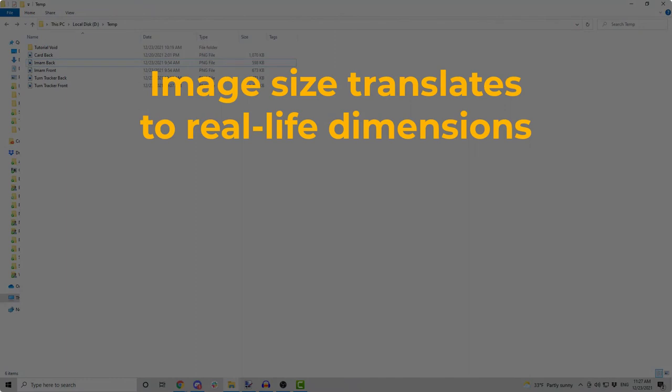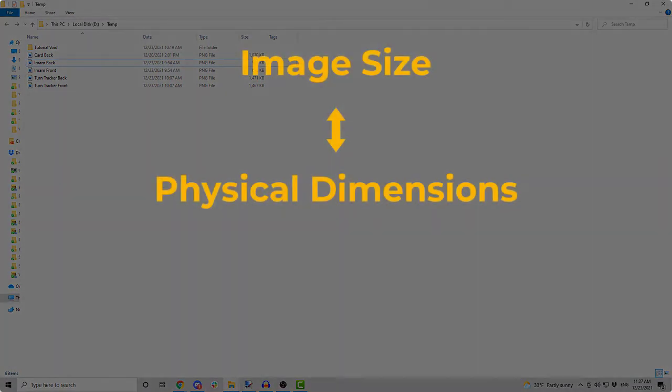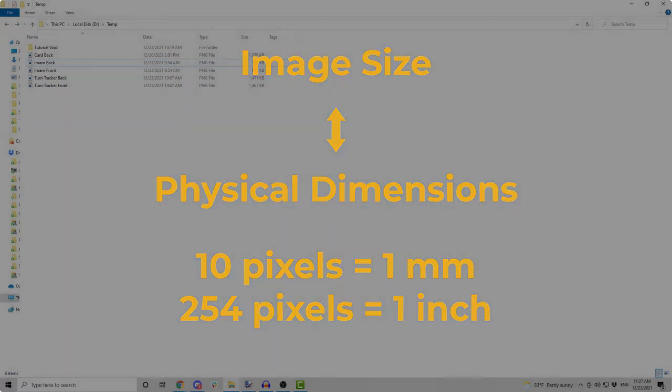Trick number two. Image size translates to real-life dimensions. Most of the virtual games on Tabletopia are based on real-life, physical games, and I am guessing your game is the same. When importing game pieces into Tabletopia objects, note that the image size translates into physical dimensions. 10 pixels are 1 mm, which means 254 pixels are an inch.